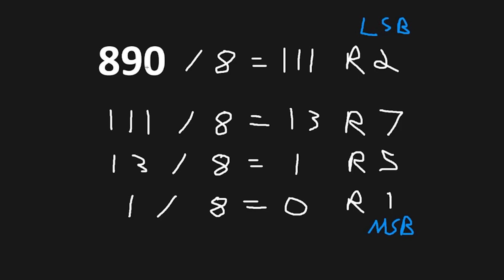890 in decimal in octal is 1, 5, 7, 2. That's 1572 in octal. And that's how to convert decimal to octal easily.